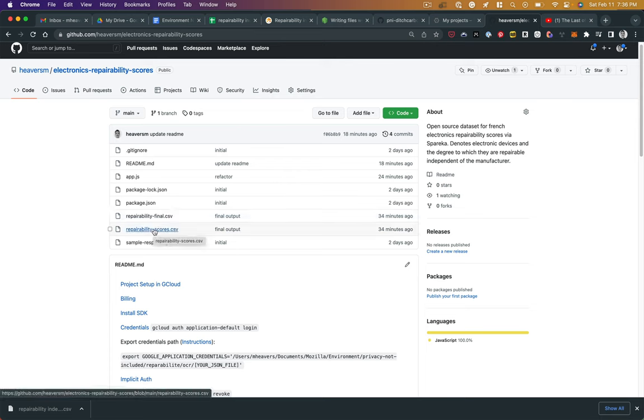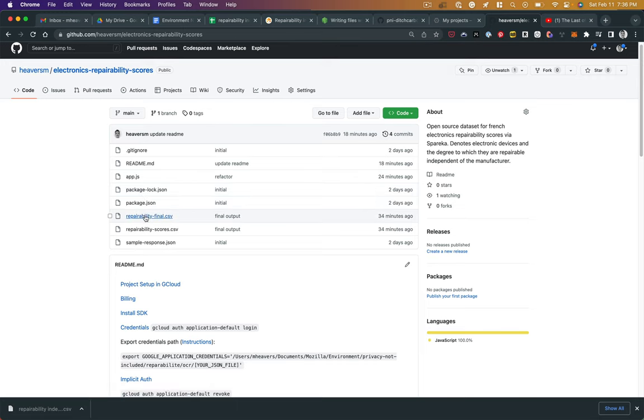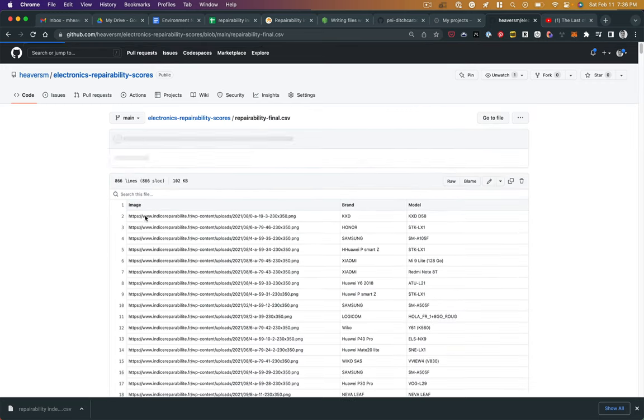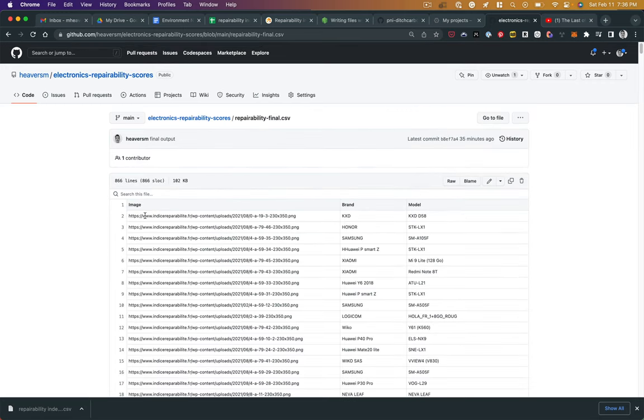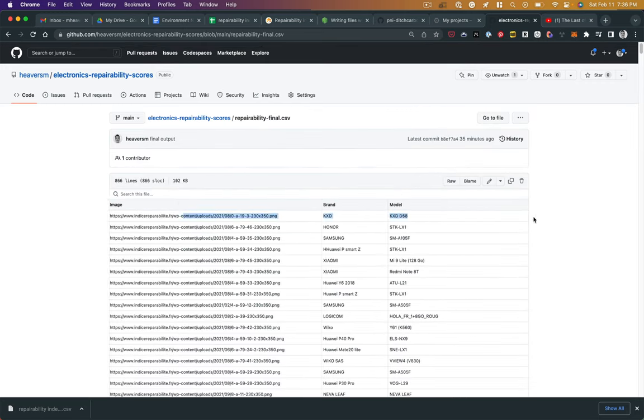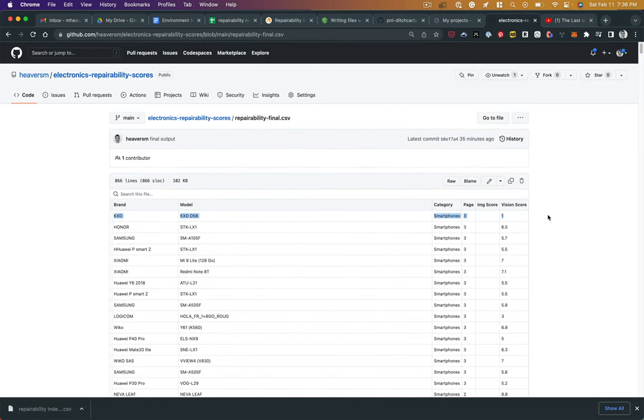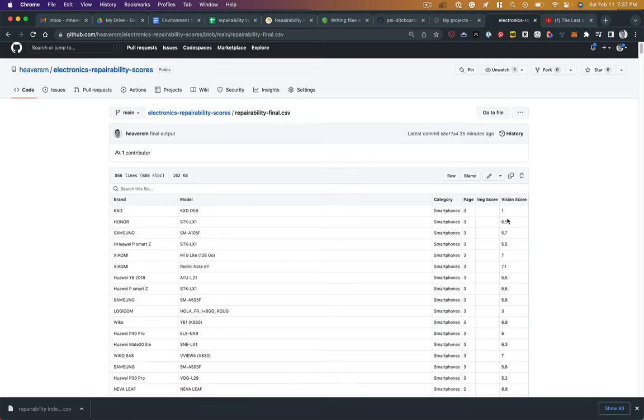That file is set up here as a CSV. You can see it here in GitHub. It includes the brand, the model, the category, the page it was found on, and the vision score, the recognized score from the images.